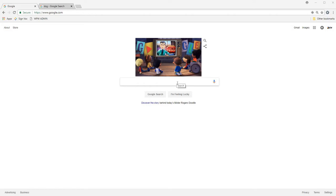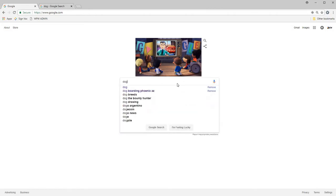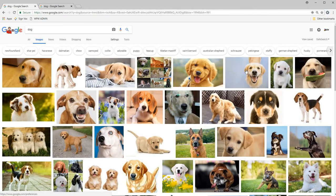So I'm on Google and I'm going to type in dog. I'm going to go to images.